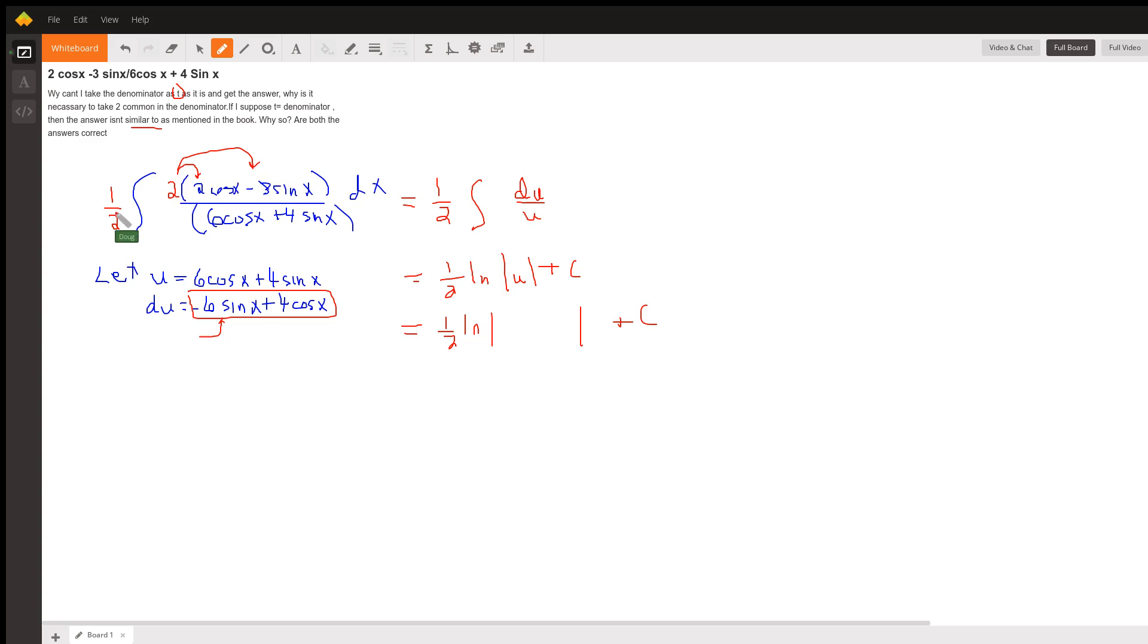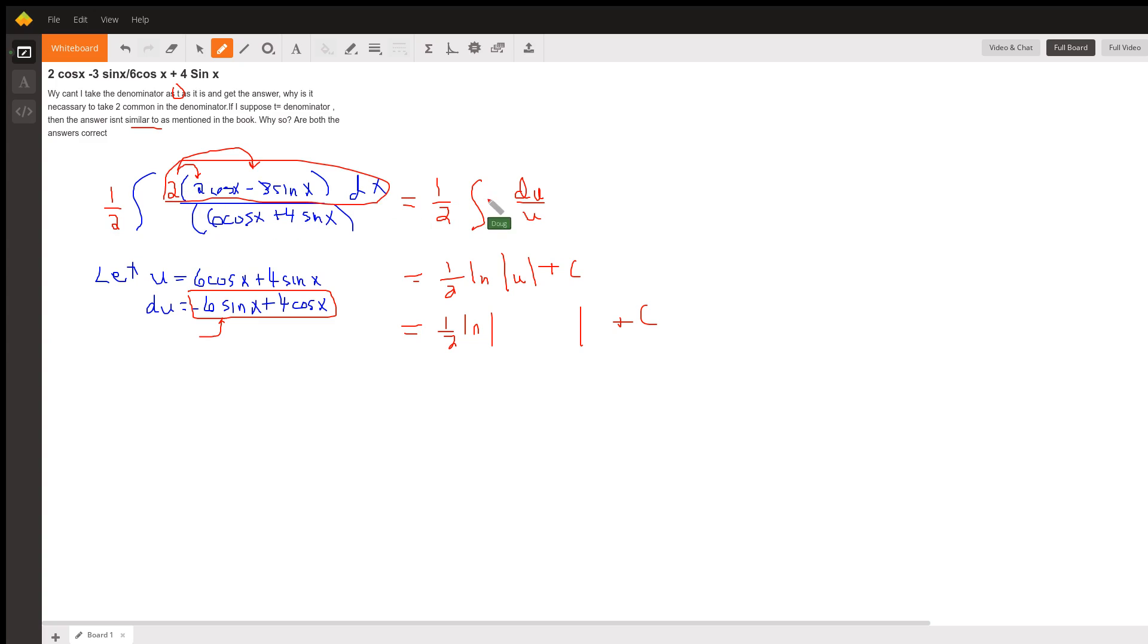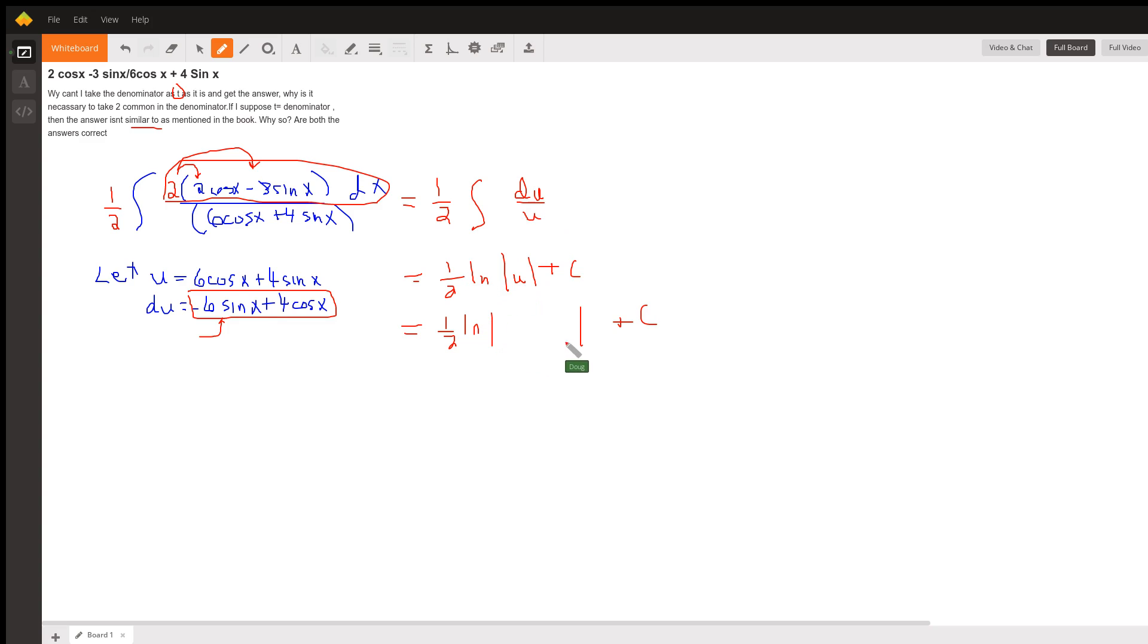But if I introduce a 2 here, I have to put a 1 half out front. And now when I do u substitution, this entire expression here becomes du. The denominator is u. The antiderivative of 1 over u is the natural log of u.